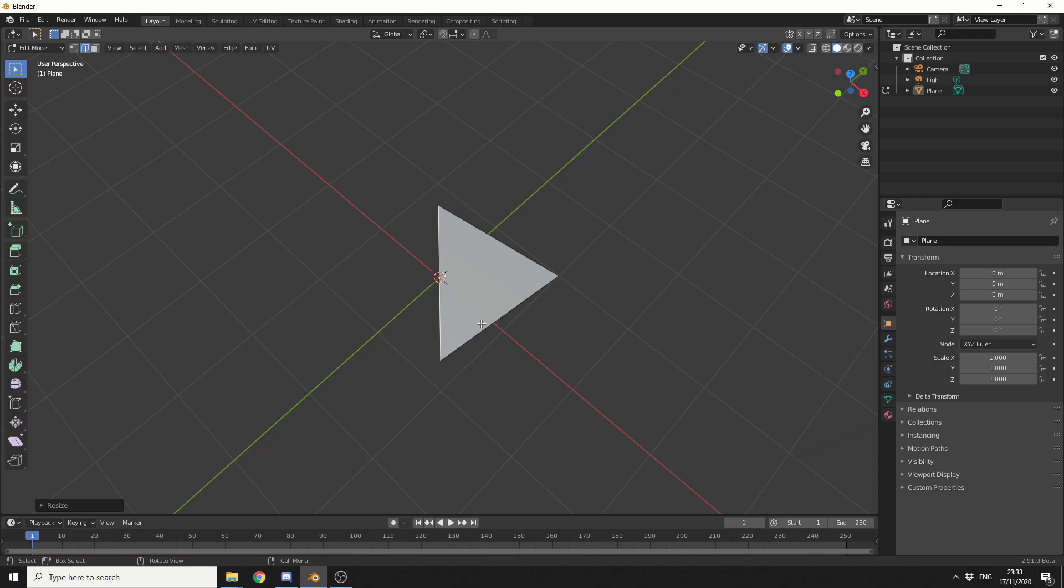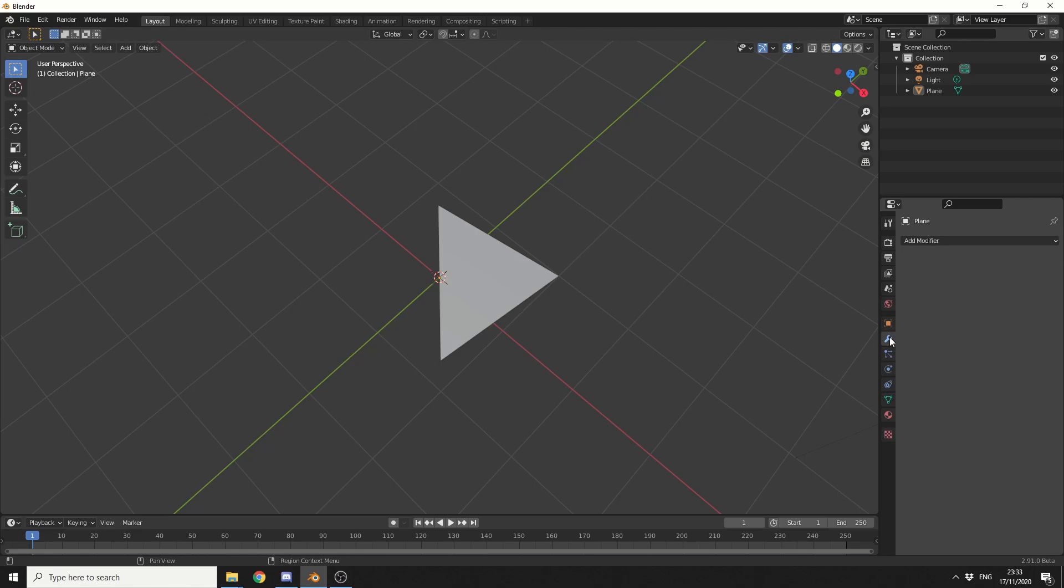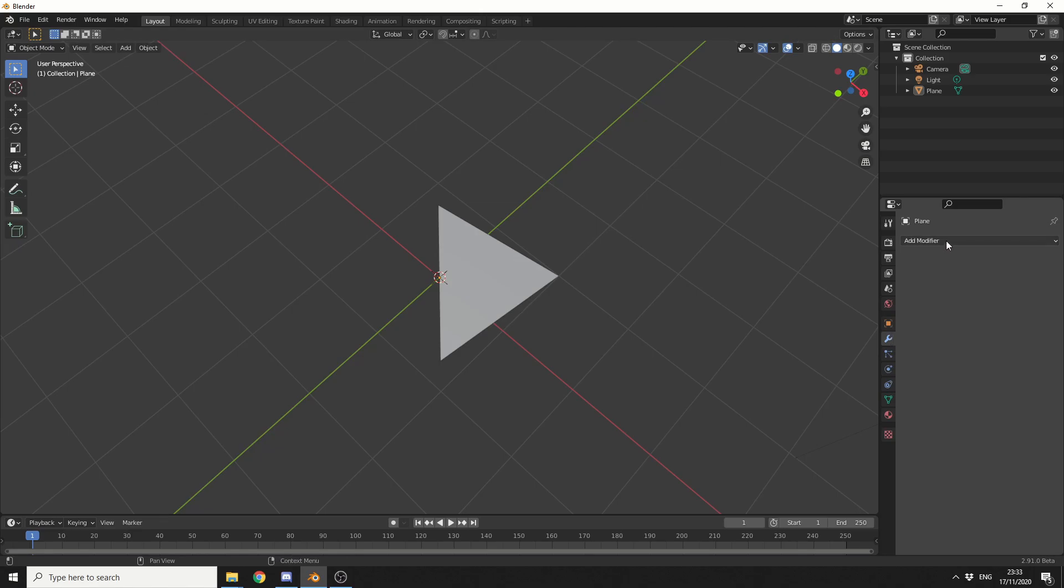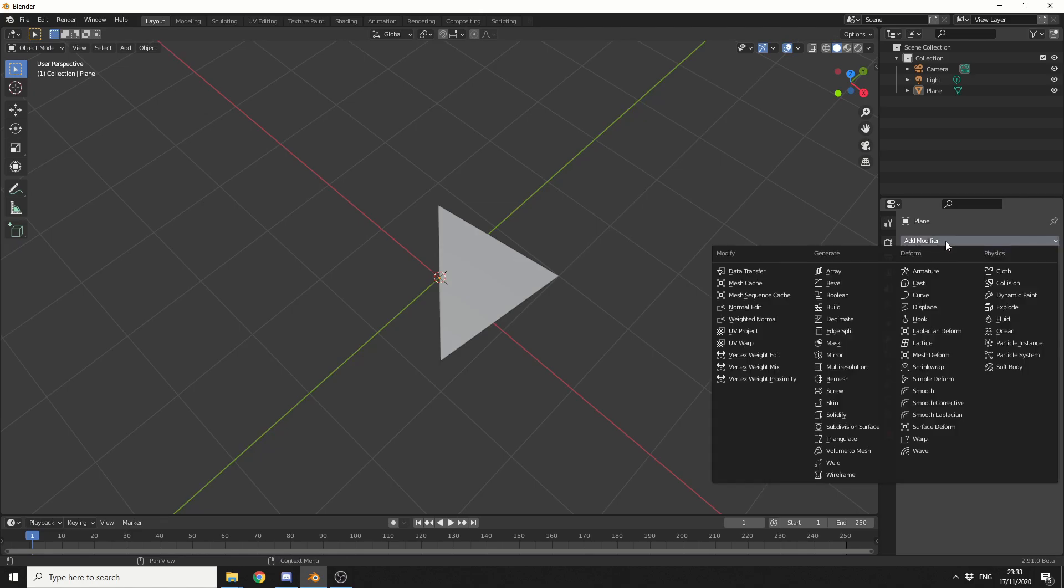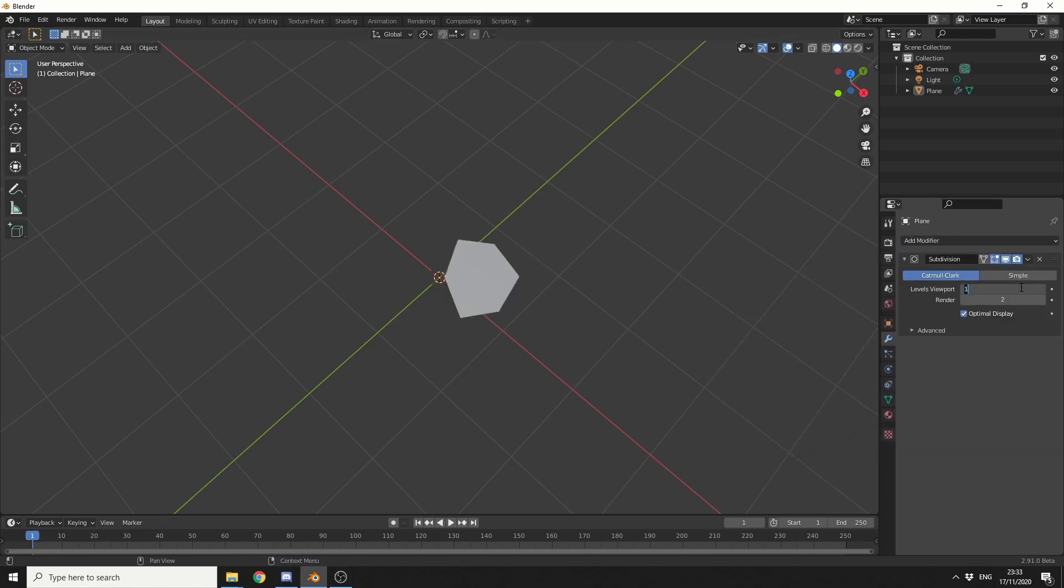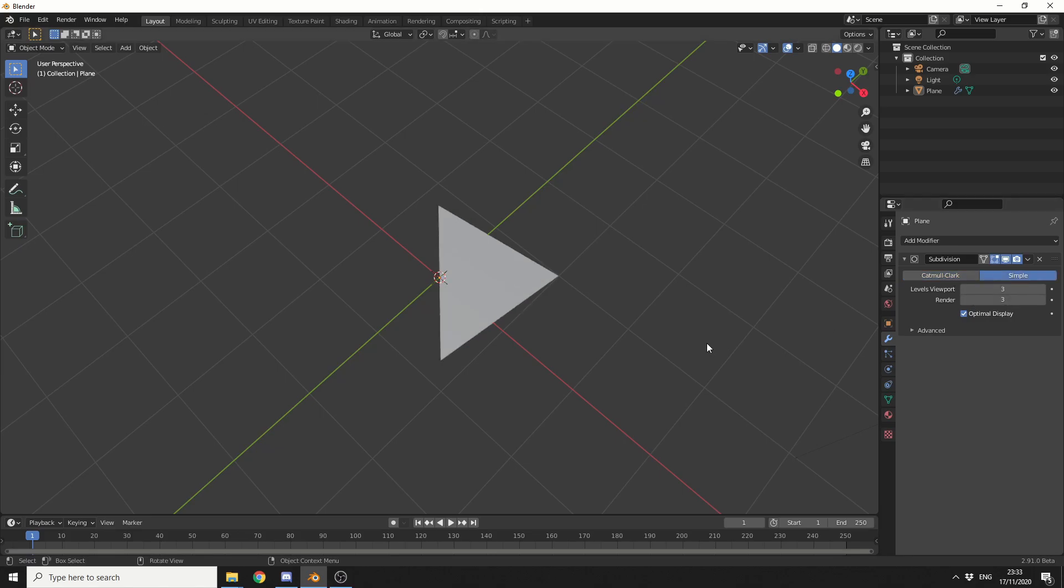Now, what I'm going to do here is tab into edit mode, go to the modifier options, and add in a subdivision surface. This might seem a little bit strange at the moment, but you'll find out why in a second. So I'm going to put the levels up to 3 and 3, and enable Simple.